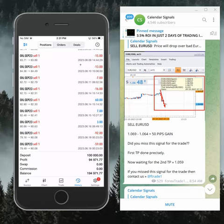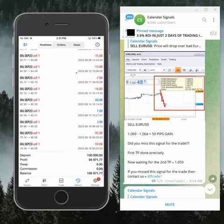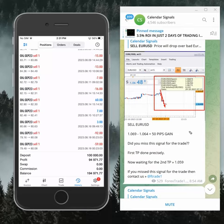We continue to trade on this account and give you an idea how our calendar signals are performing and how much profit you can make by following our signals.